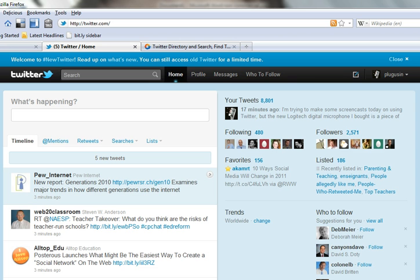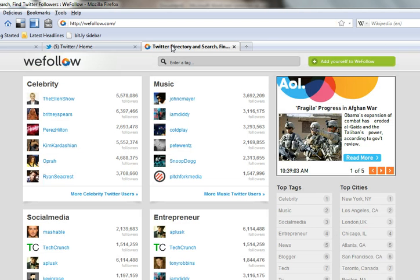Services like WeFollow, here, can be a great place for singletons to find professional colleagues to learn from.